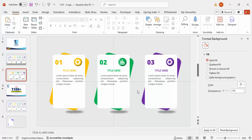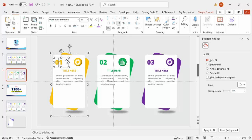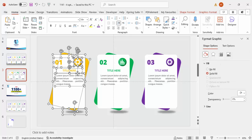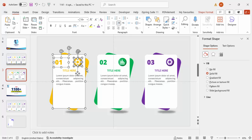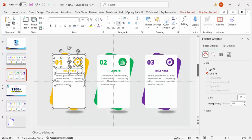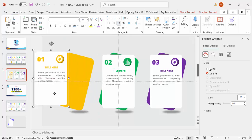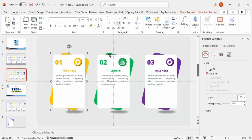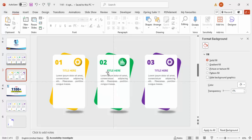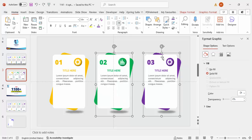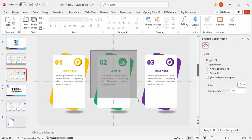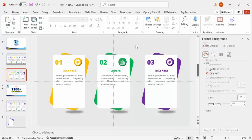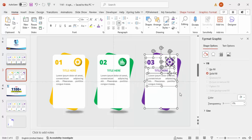To add animation, first ungroup the option group. Then re-group only the card portion (the rectangles and text) with Ctrl+G, leaving the shadow and oval separate. Do the same grouping for each of the other options so each has its own independently grouped card object.